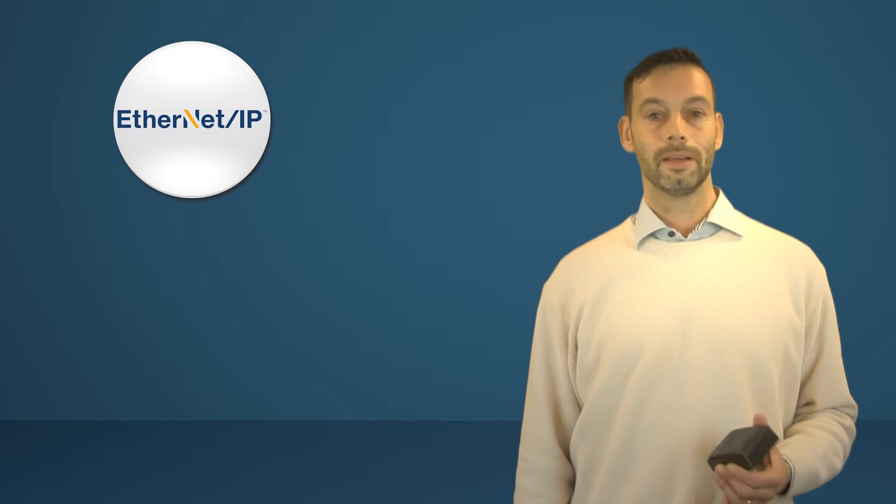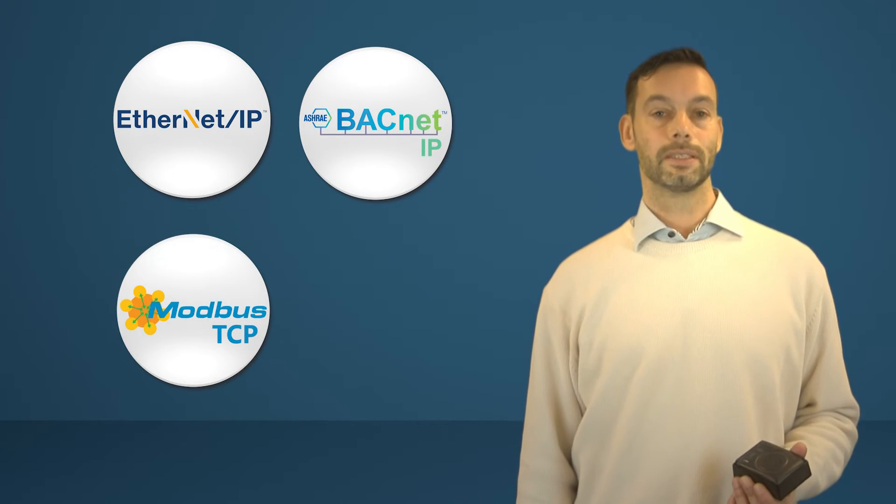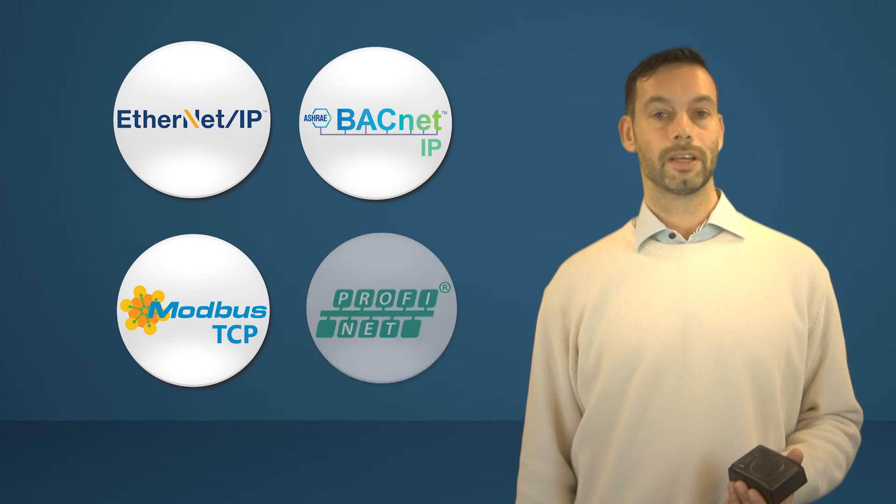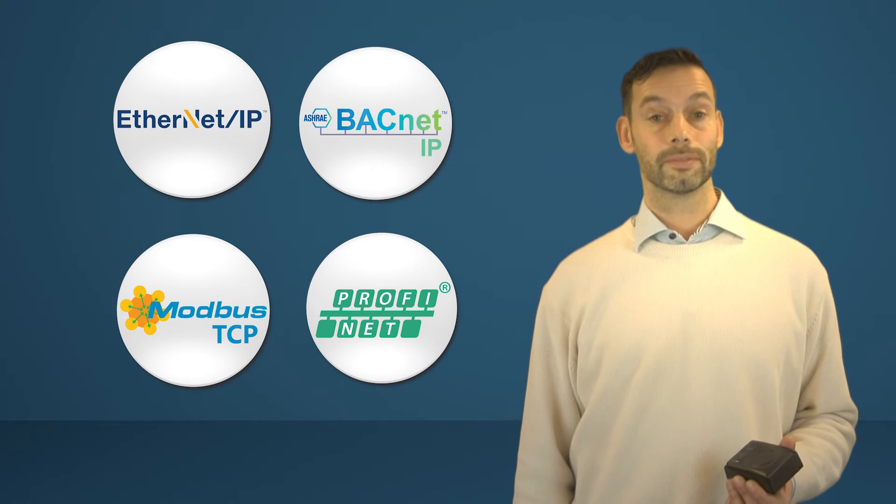You can create a wireless connection within most industrial Ethernet networks based on TCP IP. These include, for example, Ethernet IP, BACnet IP, Modbus TCP, and PROFINET IO including PROFISAFE.